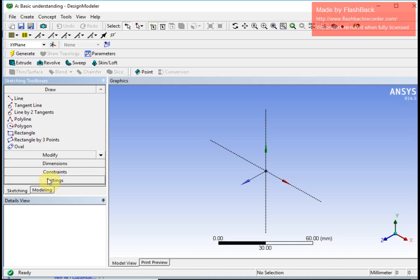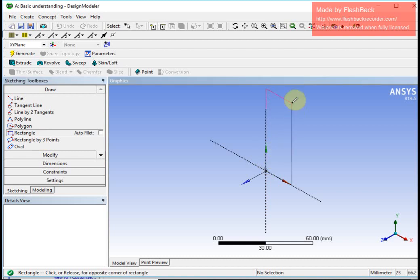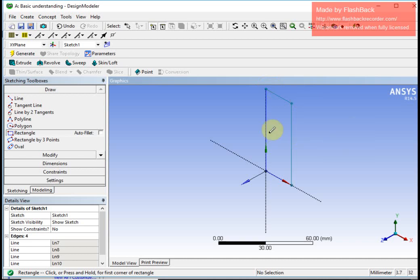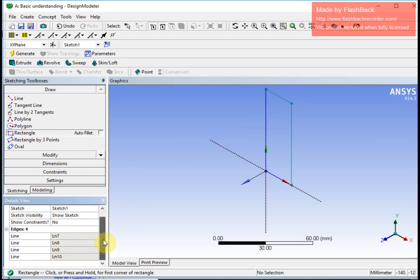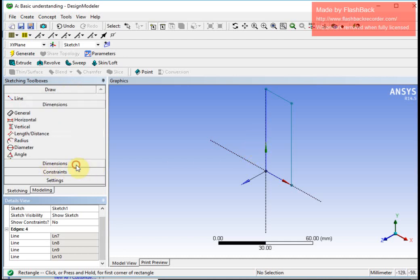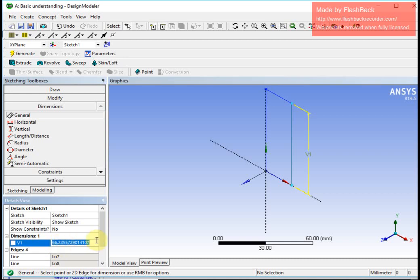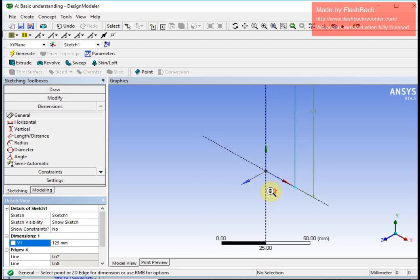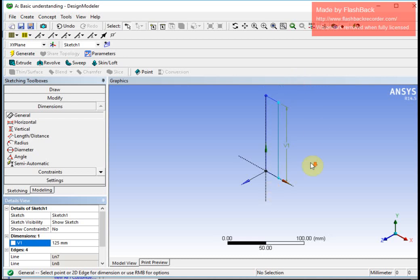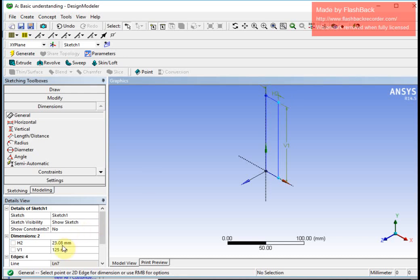I will go to rectangle and make a rectangle because I want to draw an L-shaped part. I will define the dimensions by clicking dimension, say general, and clicking on the sketch. This is the V1 dimension, which shows 66 — I am going to change it to 125. Now I will define the second dimension, S2, which is 23 — I am going to change it to 25.